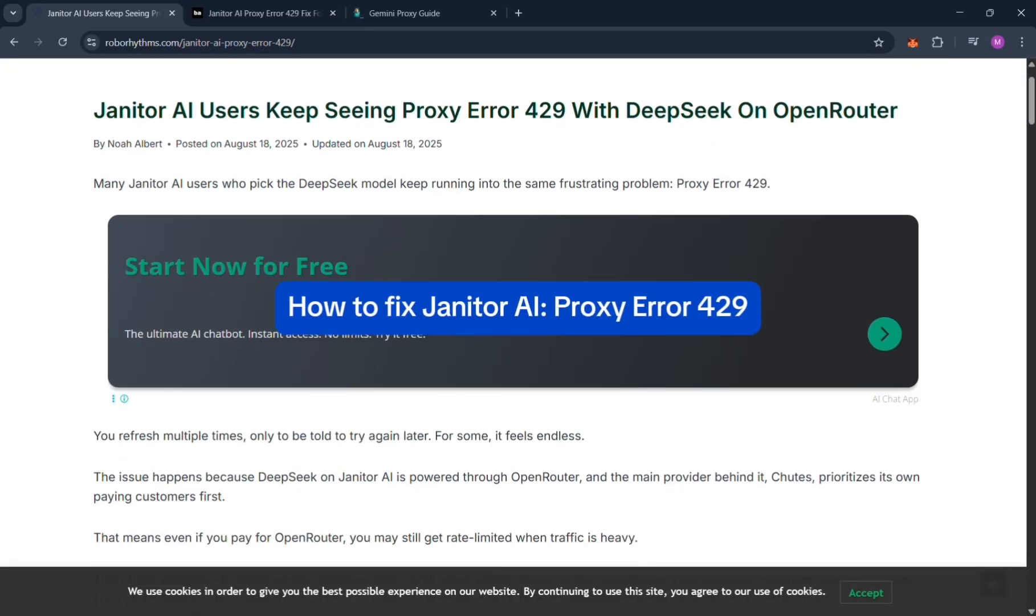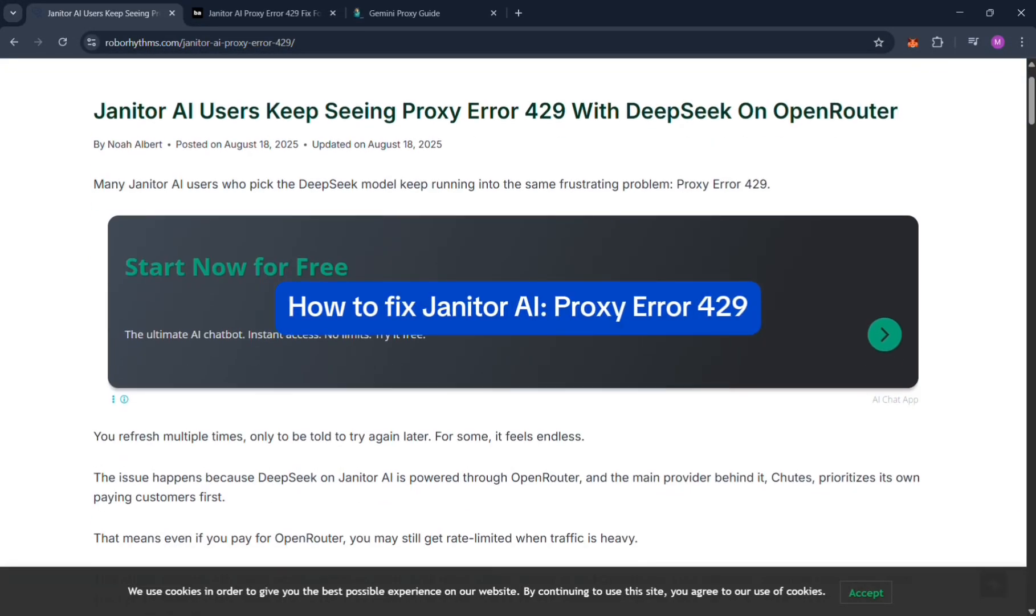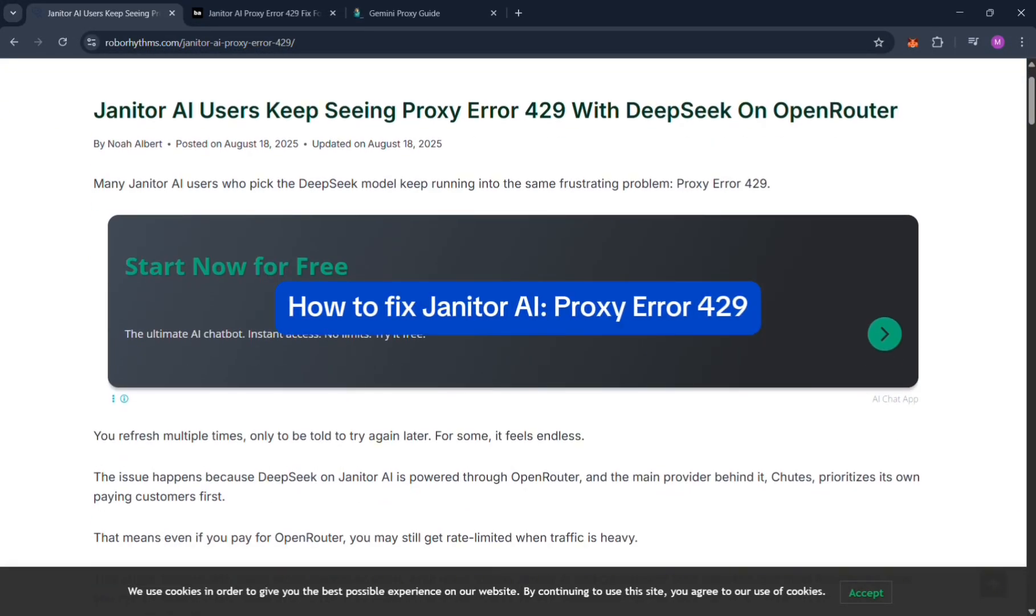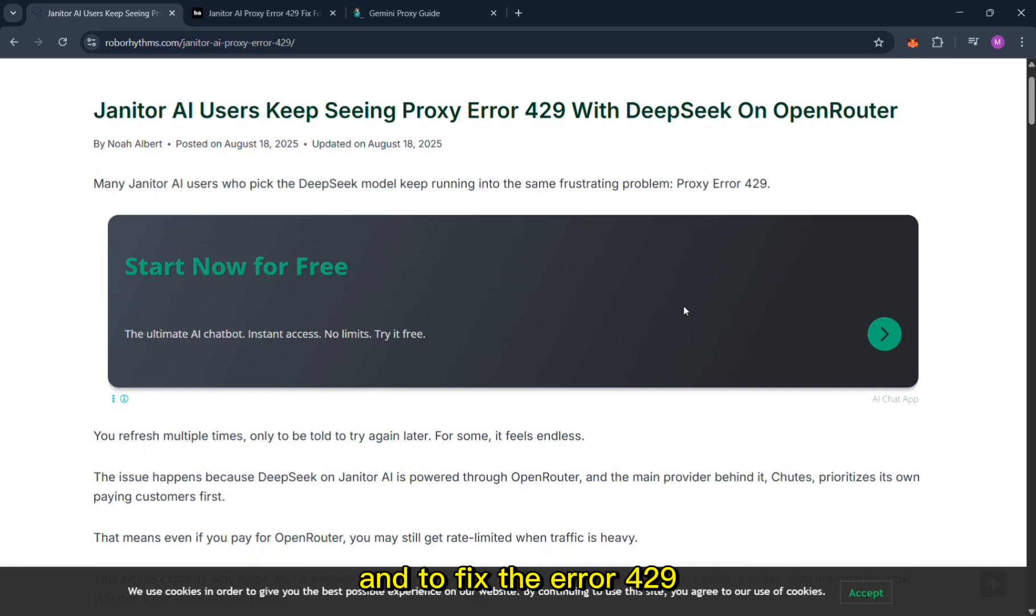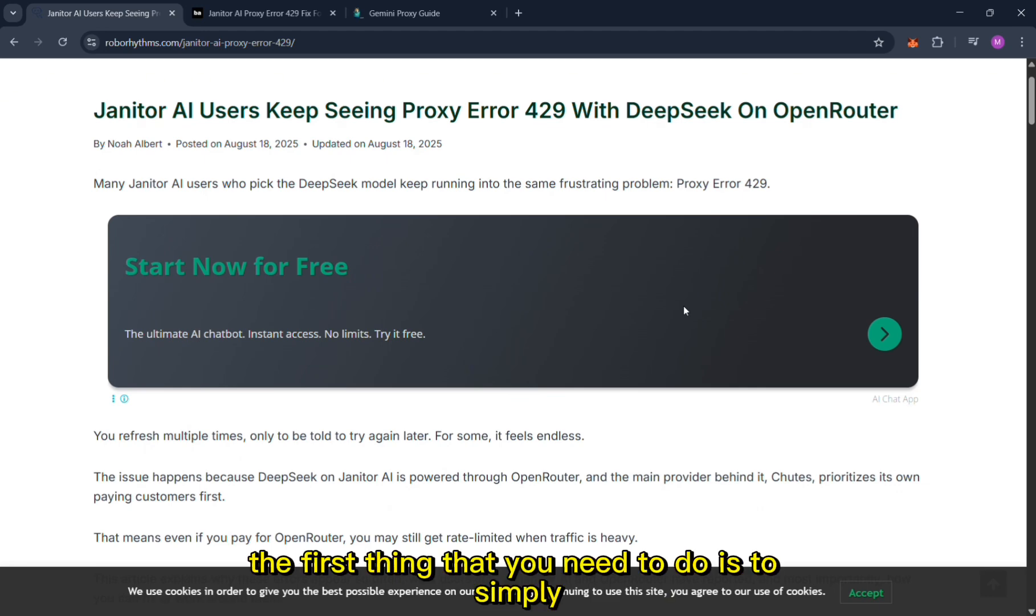How to fix janitor.ai proxy error 429. So I've been using janitor.ai for almost 2 years now and to fix the error 429, the first thing